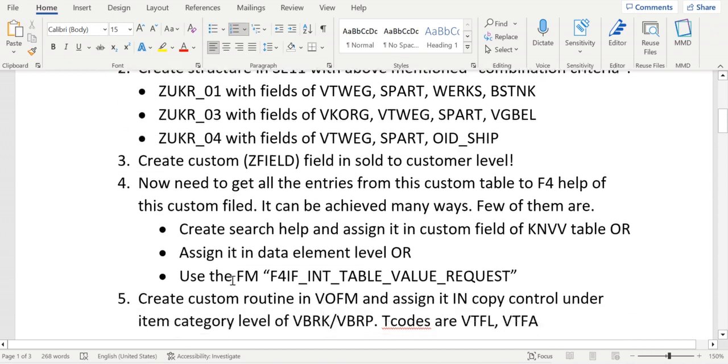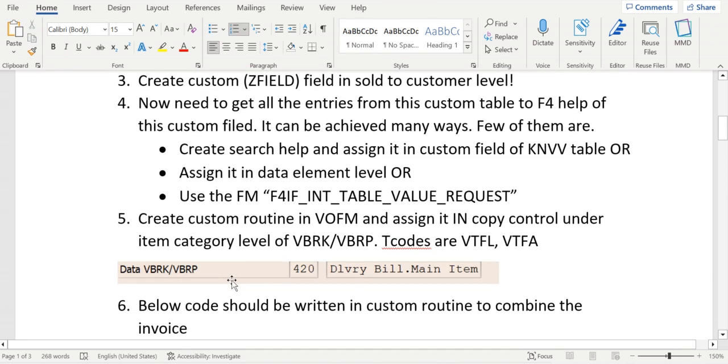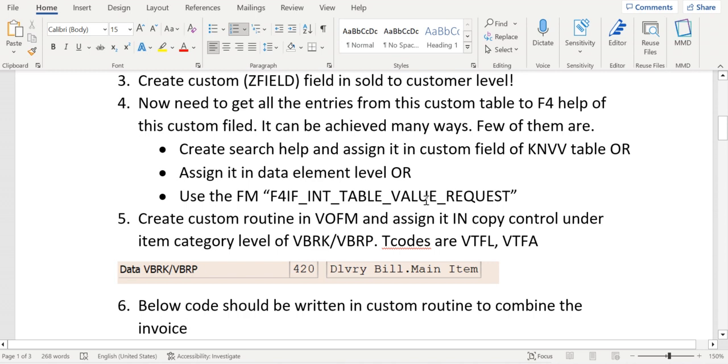Like few ways, there are many ways. I'm proposing a few ways. One of them is I use the standard FM F4IF_INT_TABLE_VALUE_REQUEST. This standard FM where we can input that internal table as that custom table and it will populate all the data from the custom table to that F4 help.